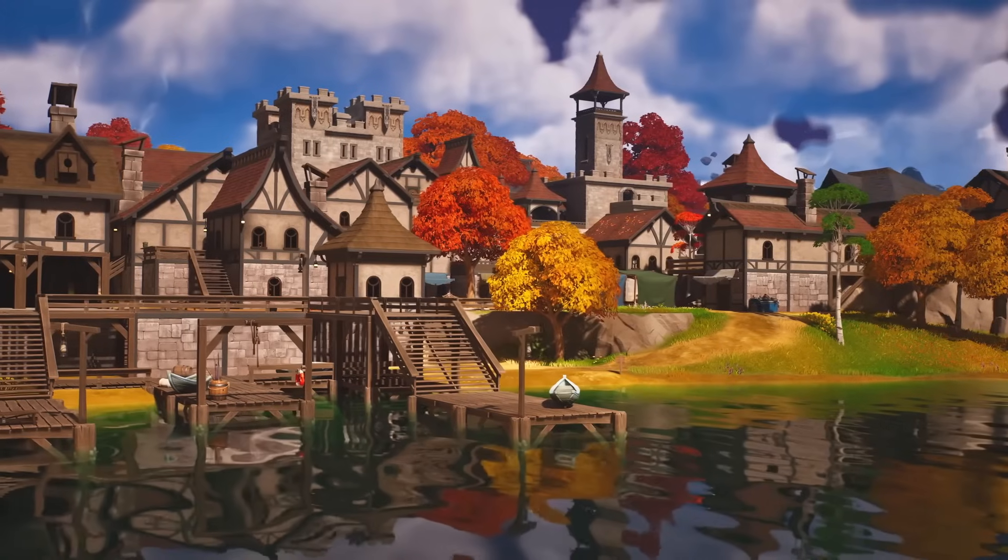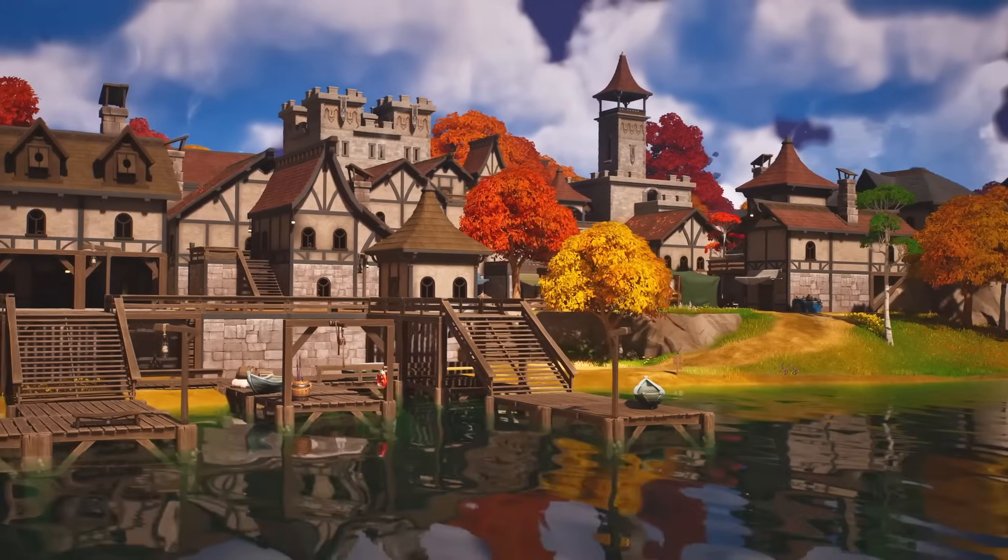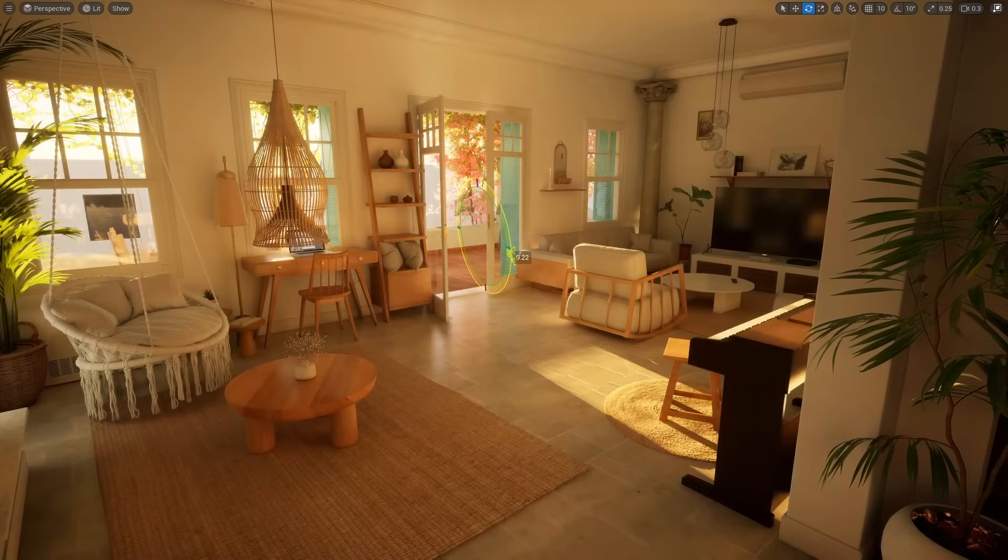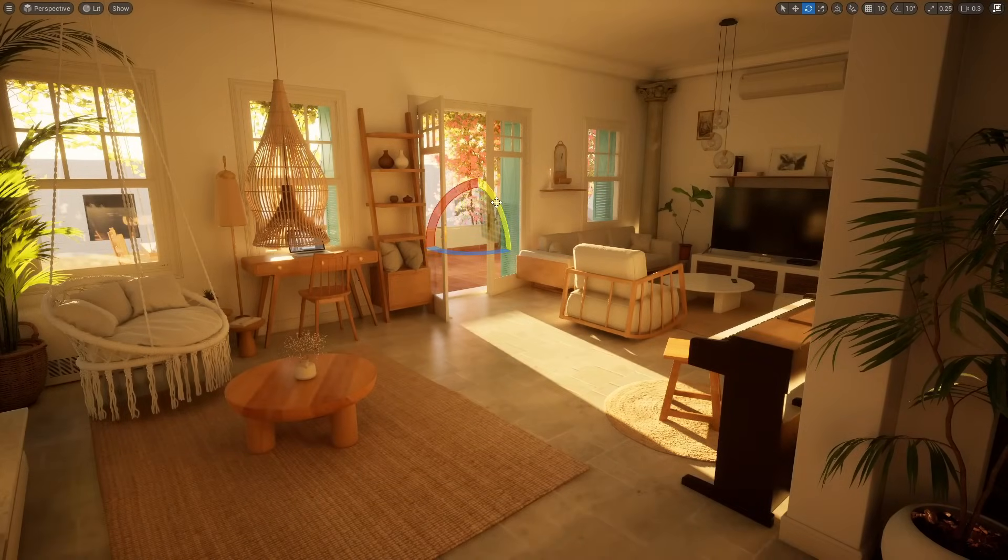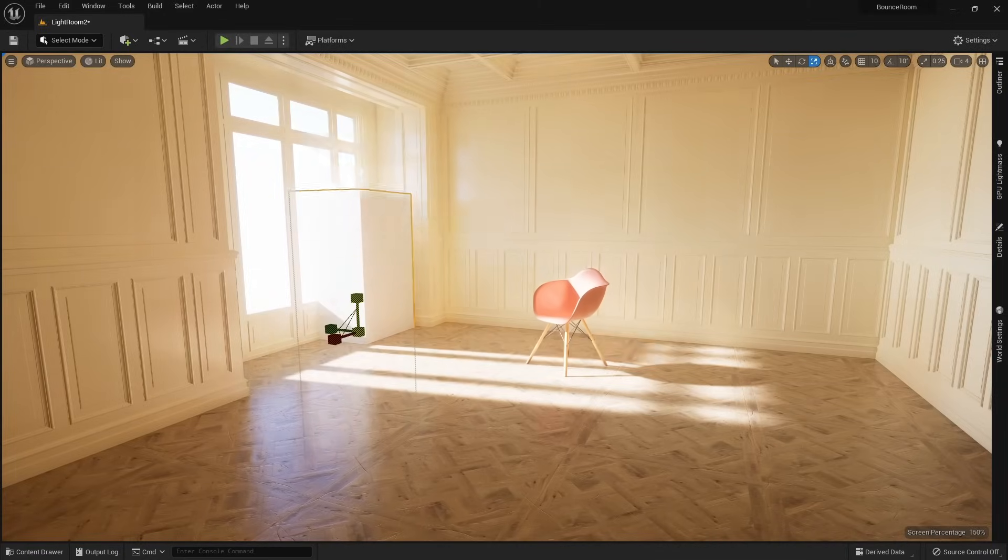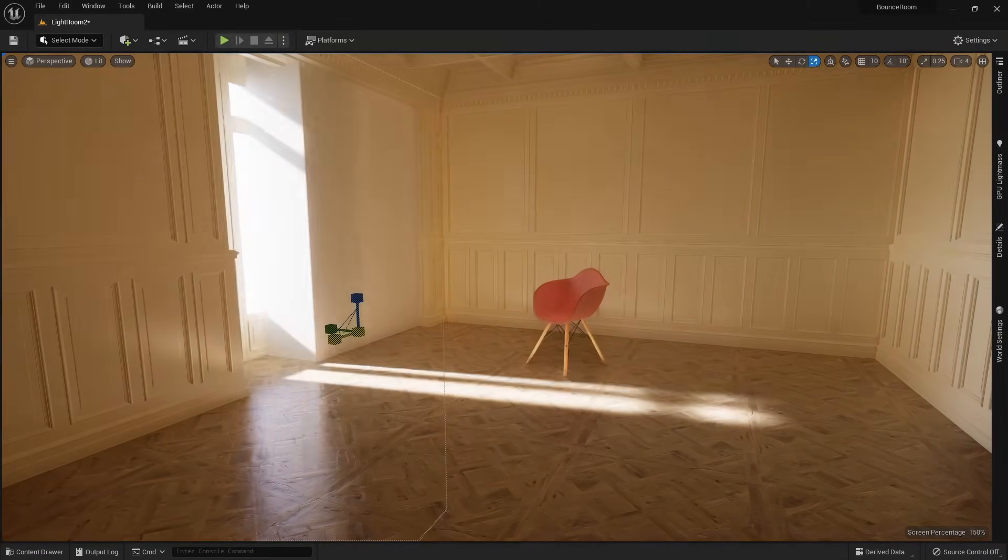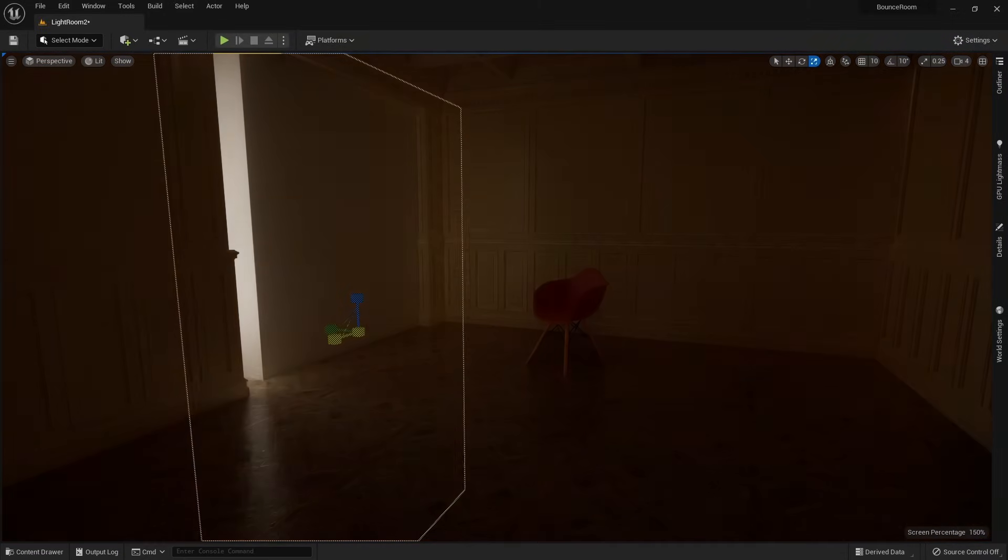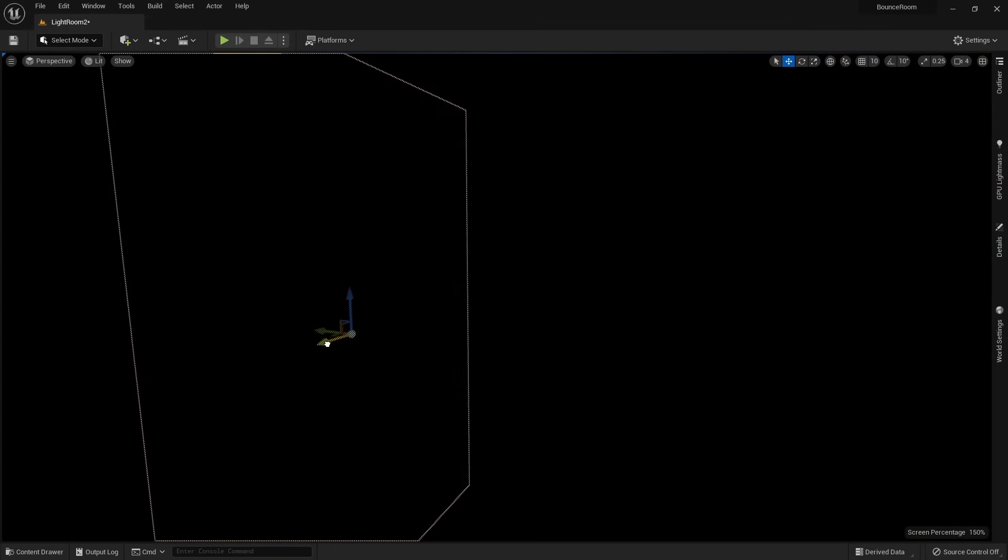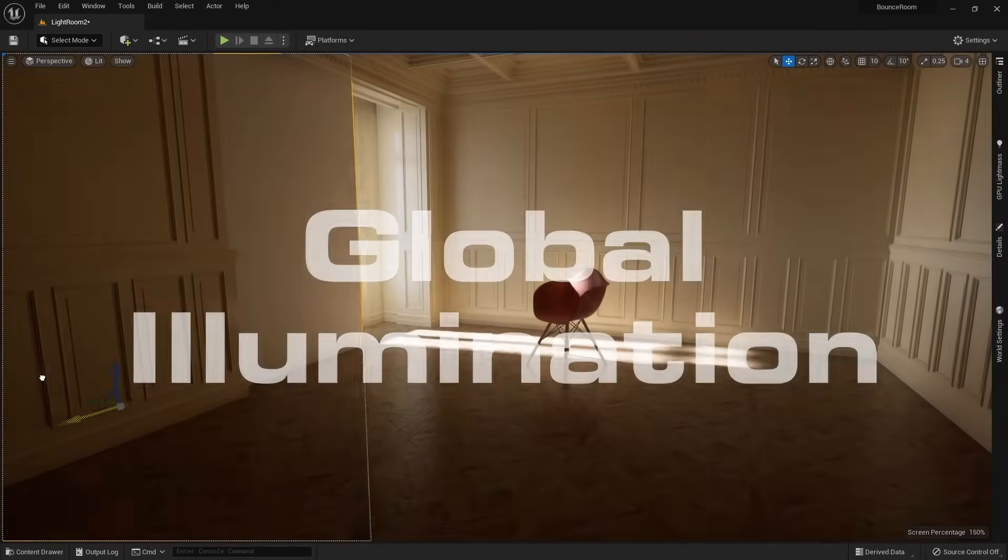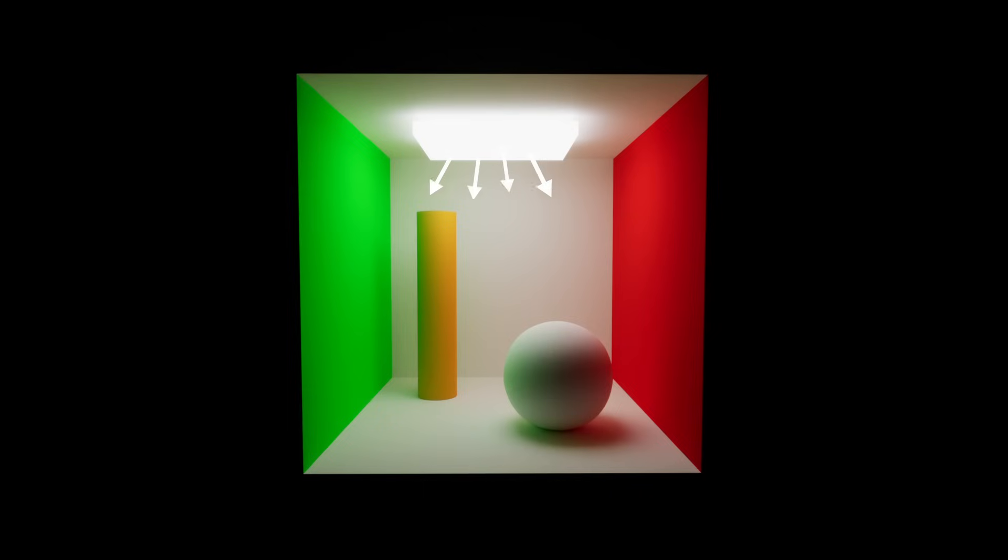Reflections also got a major update. If you don't know, Unreal Engine 5 introduced a brand new lighting system called Lumen. Lumen gives us dynamic bounce lighting in real time. It is important to know that bounce lighting is also called global illumination. Global illumination is a process of light rays bouncing around, illuminating your entire world.